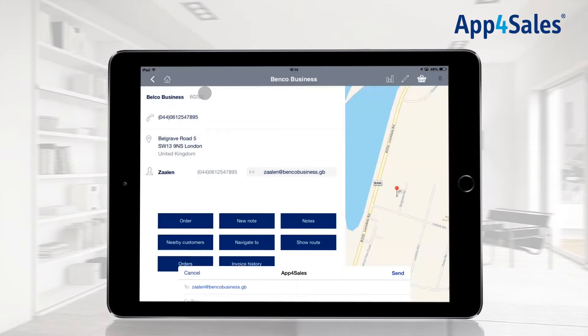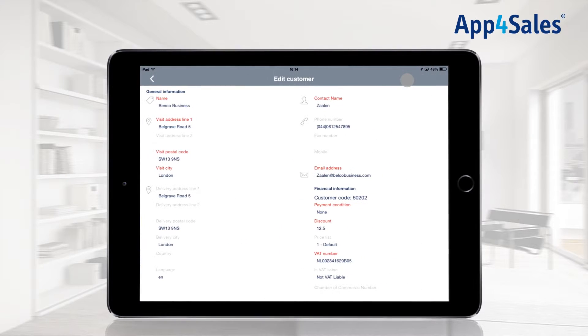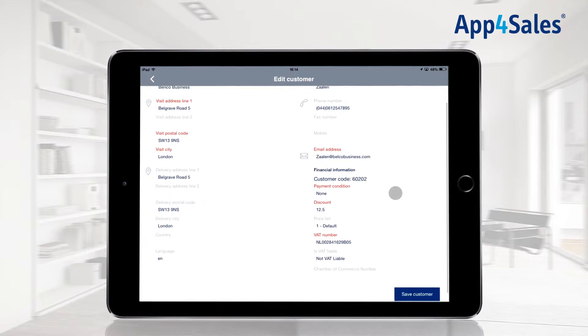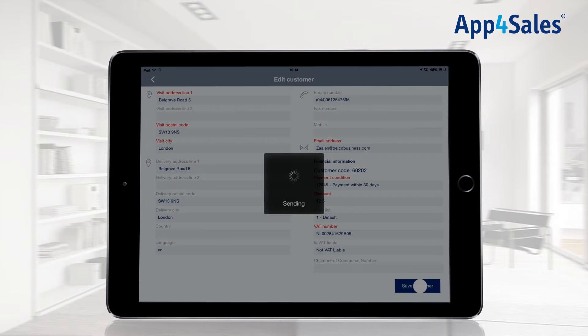If necessary, you can edit the customer details on the customer card. The fields with the red letters are required fields. Save your changes with the save button.